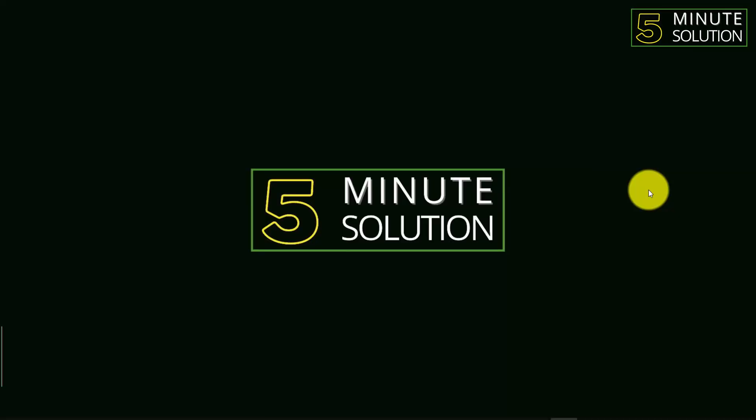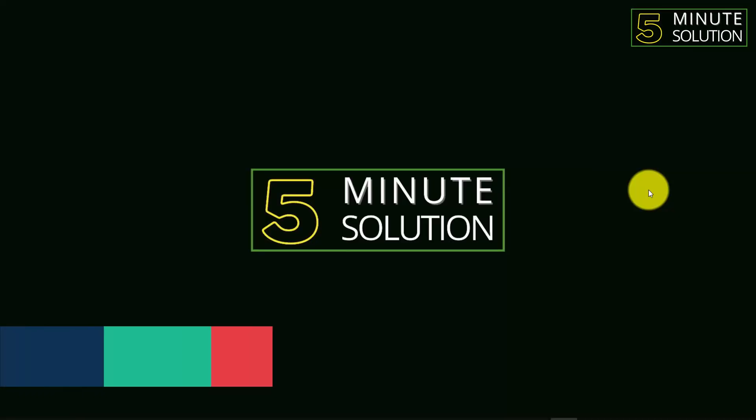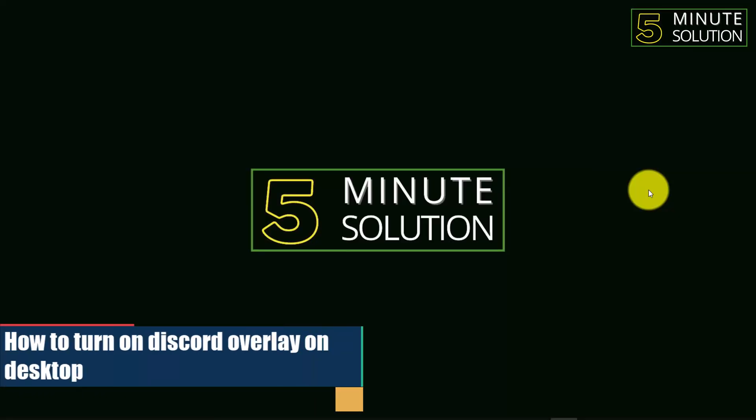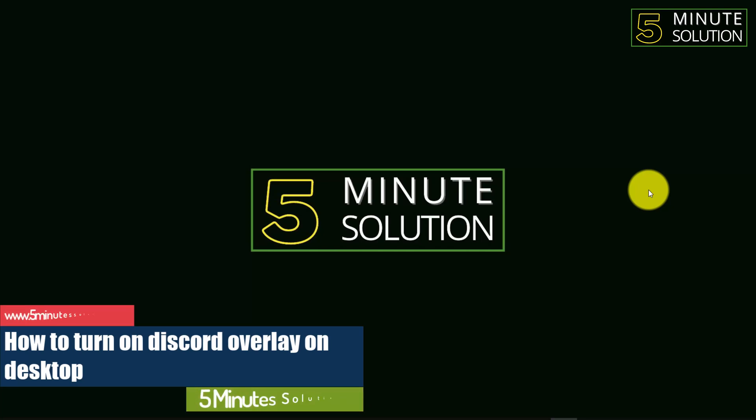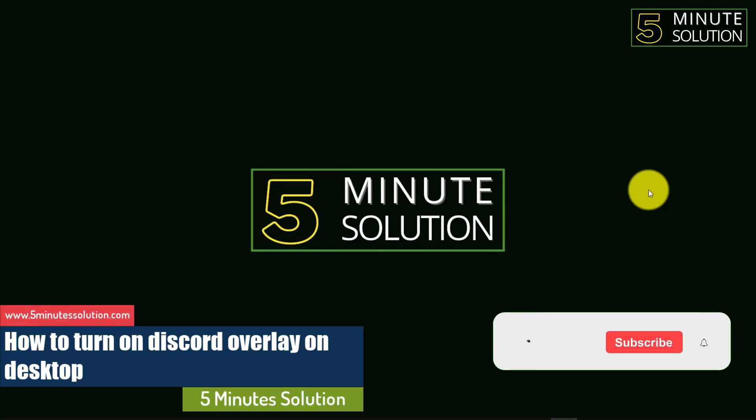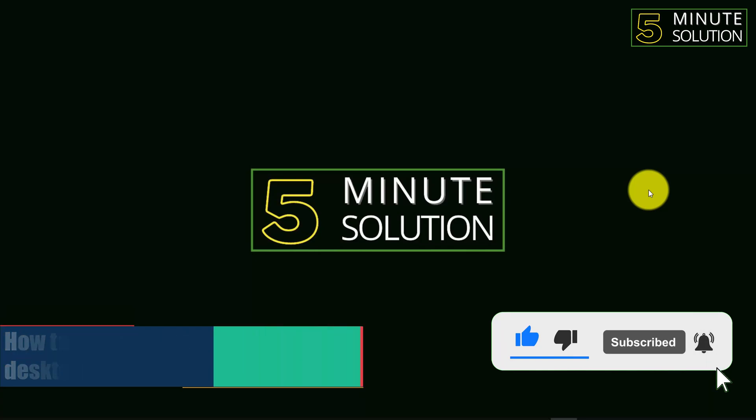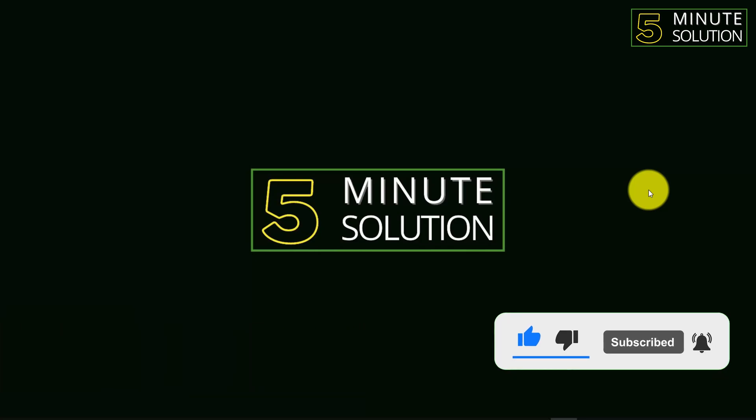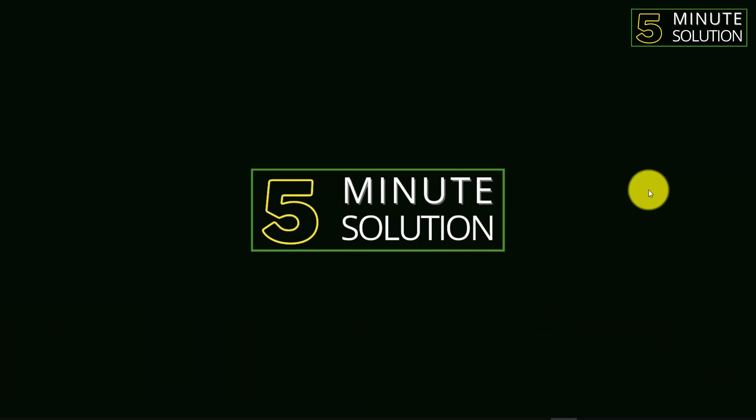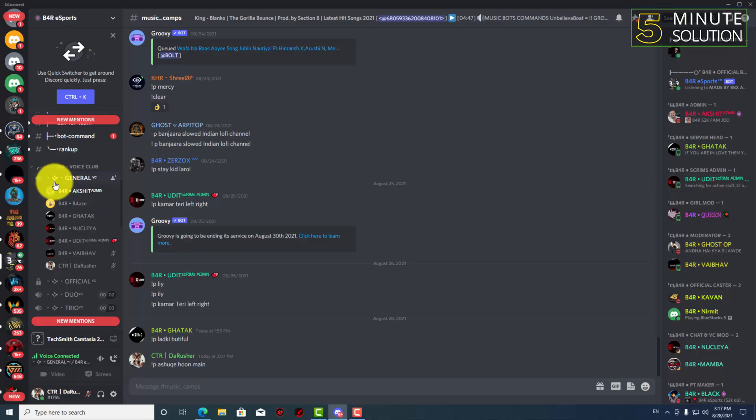Hello, what's up guys, in this video I'm going to show you how to turn on in-game overlay on Discord. So first of all, I'm just opening up Discord and here you can see I'm on a general channel.